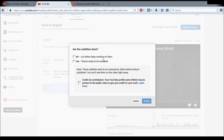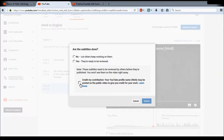Clicking 'Submit for Review' gives you two options: it asks 'Are the subtitles done?' — you can say 'No, let others keep working on them' if you haven't finished, or 'Yes, they are ready to be reviewed' if you have. You can also choose to credit your contribution, so the channel administrator can display your name. Once submitted, the video goes to the administrator for review and publishing.